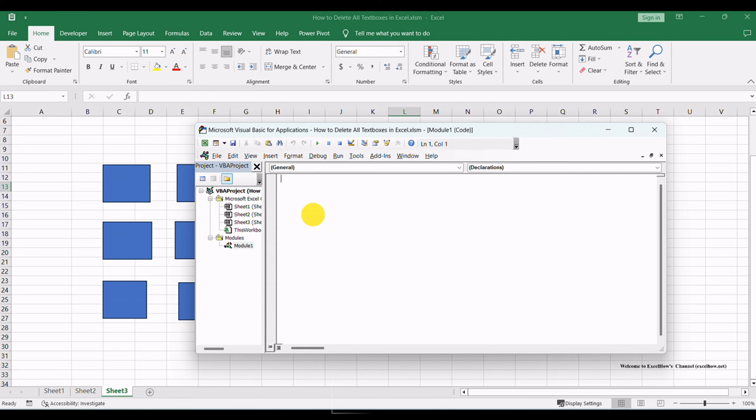Now that you have a new module, it's time to copy and paste the following VBA code into it.